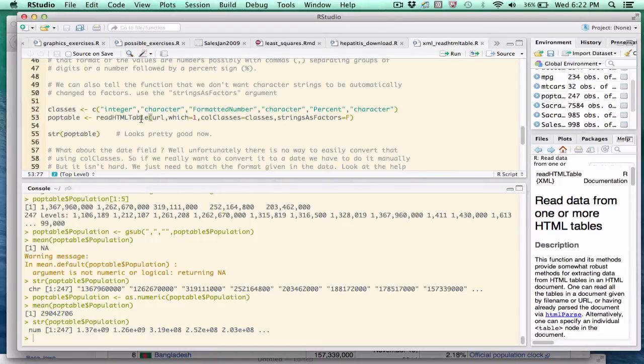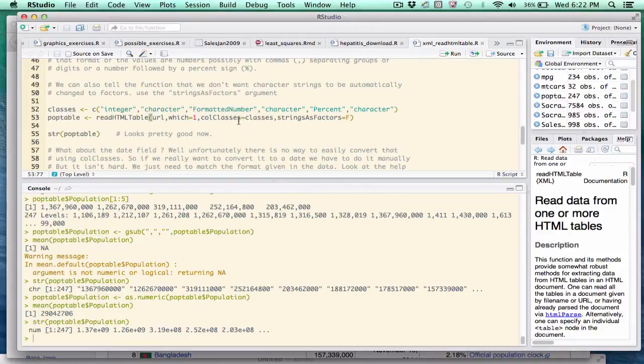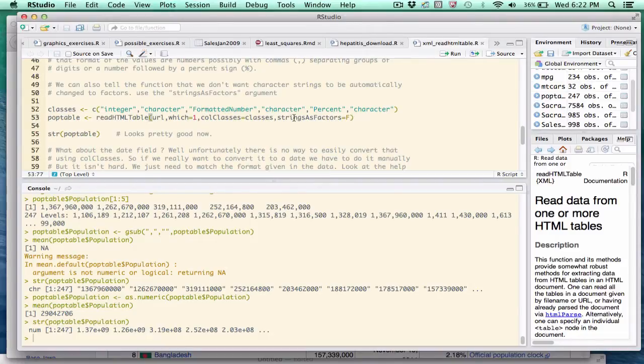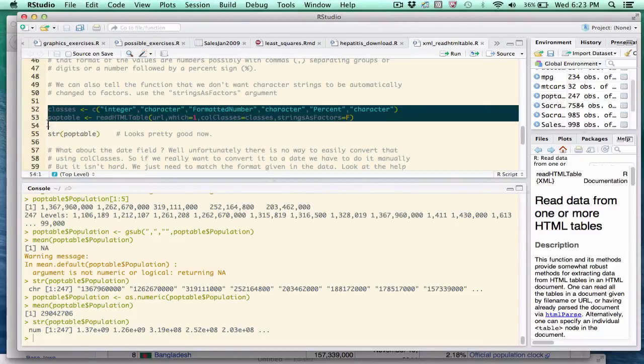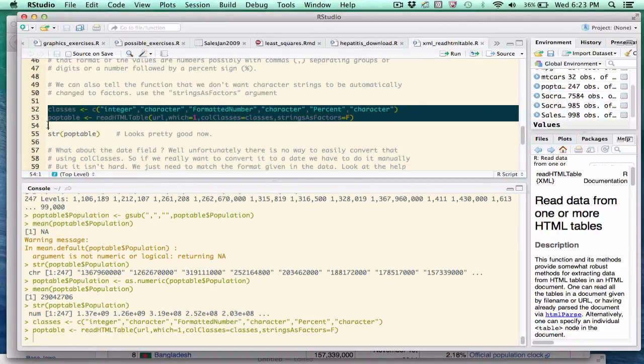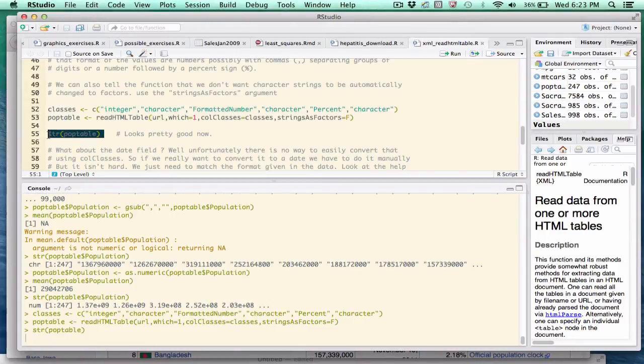So the readHTMLtable call winds up being a little bit longer here. We have the URL, which we need. We have the which argument, which specifies the number of the table on the page we want. Now we have the colClasses argument, which makes reference to this vector. Finally, I throw in the stringsAsFactors argument. I set it to false because I don't want R to automatically turn character strings into factors. So if I run this version of the readHTMLtable function, hopefully it will convert everything as desired as it's reading in.